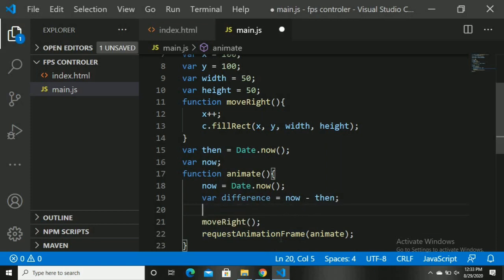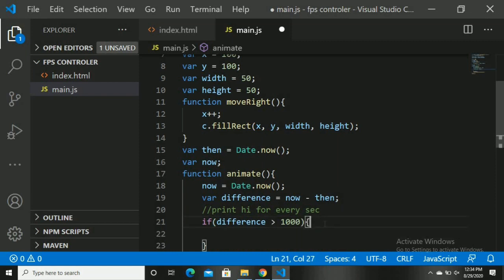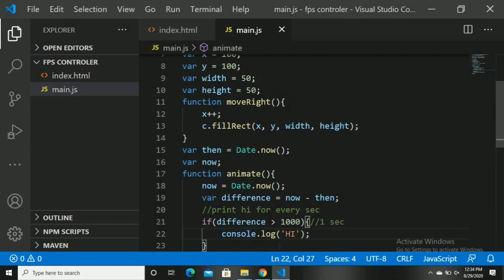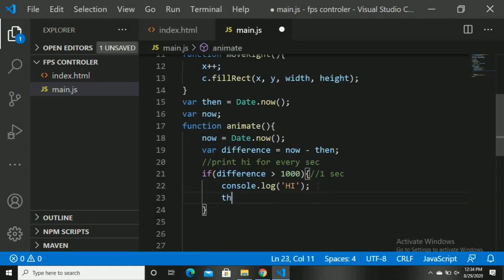Let's write an if-condition. If difference is greater than 1000 — meaning one second — console.log 'hi'. Opening in Chrome and refreshing: 'hi' is printed, but it only executes once. We want 'hi' to execute every one second, so we add: then is equal to now. Now open Chrome and refresh — you can see that for every second we are printing 'hi'.